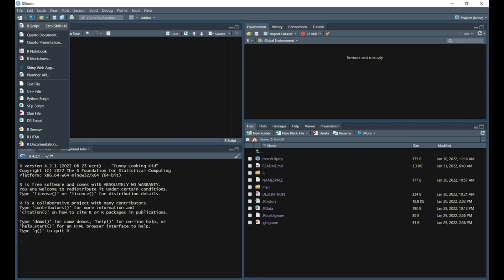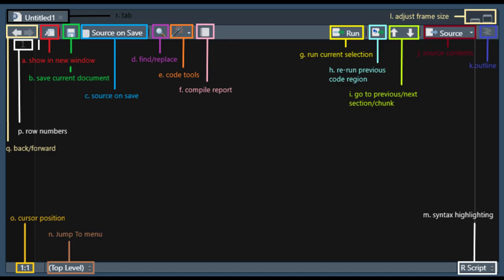Alternatively, you can use keyboard shortcuts, Control Shift N on Windows, or Command Shift N on Mac. Each component of the source pane is labeled in this diagram. Don't feel like you need to memorize each of these components right now, and feel free to use your textbook for more detail on what each of these components are.